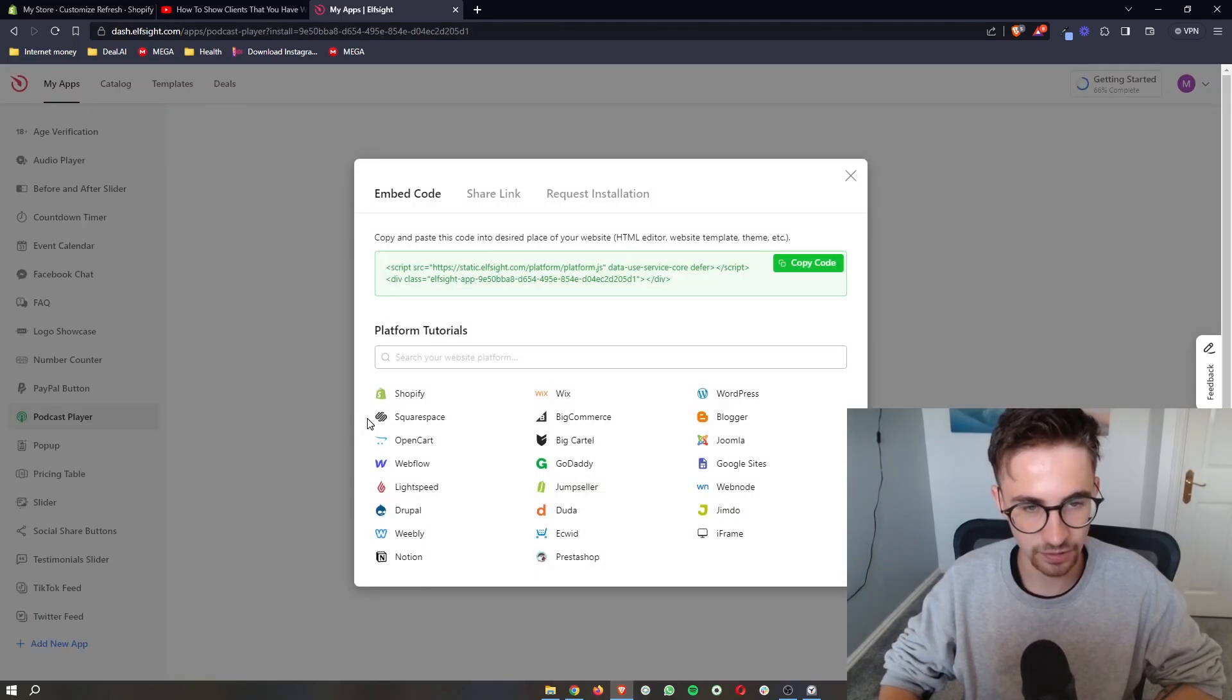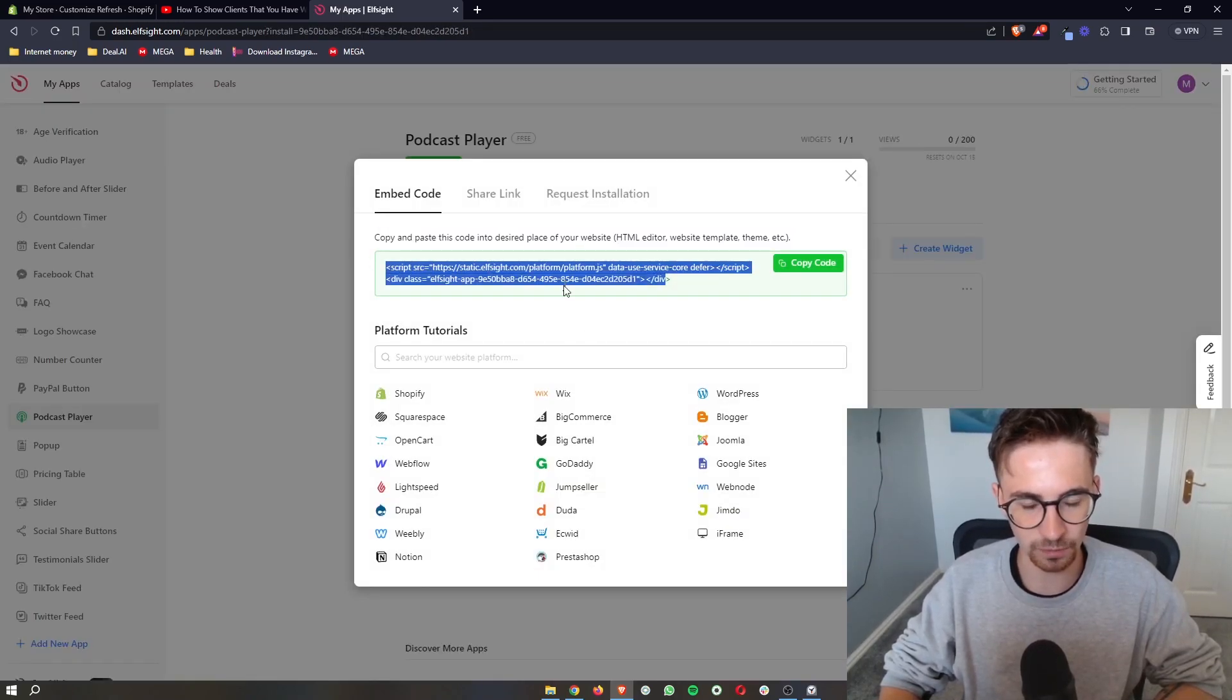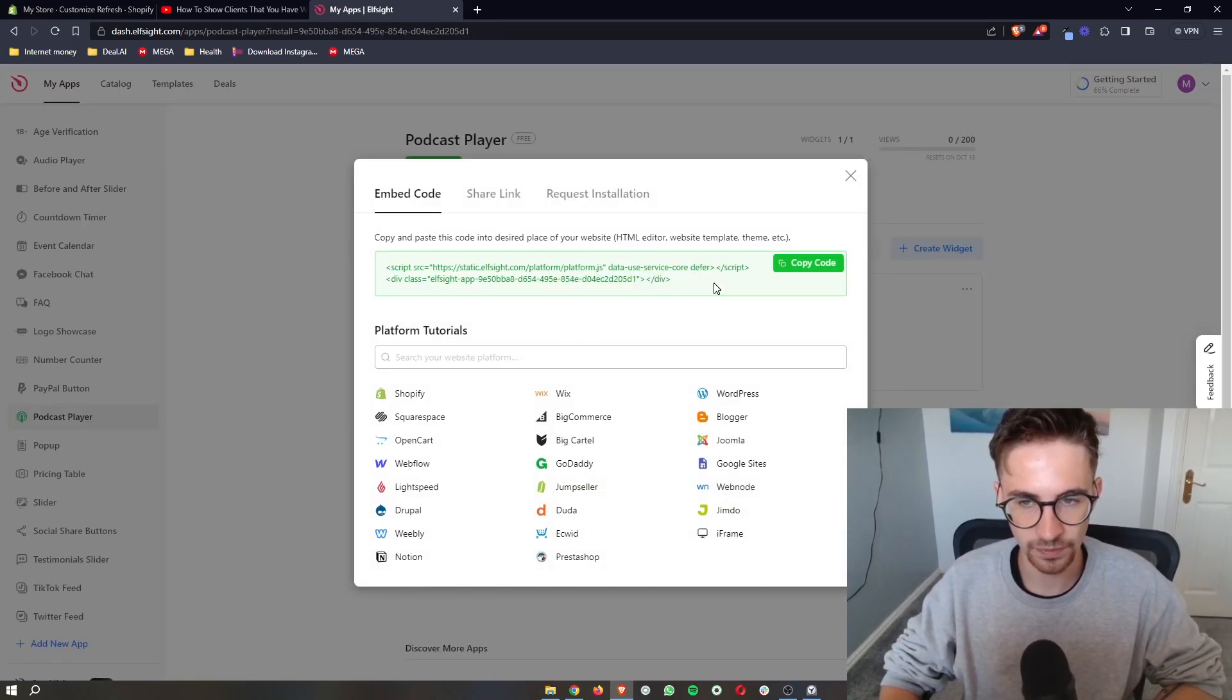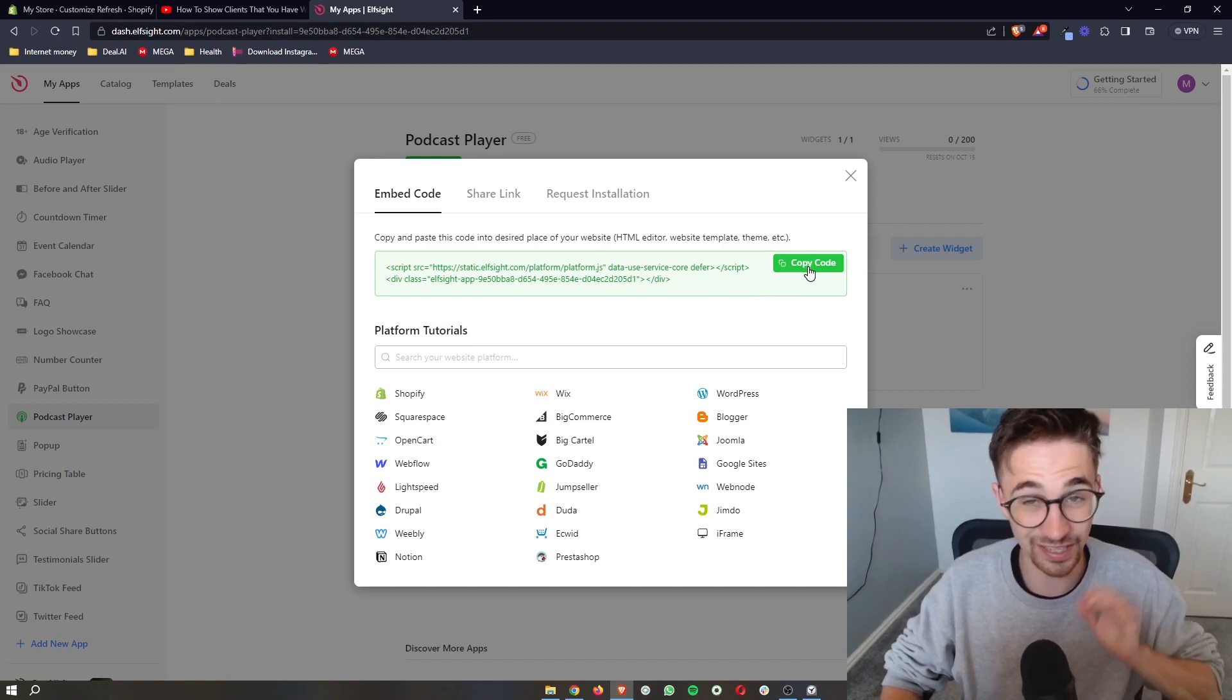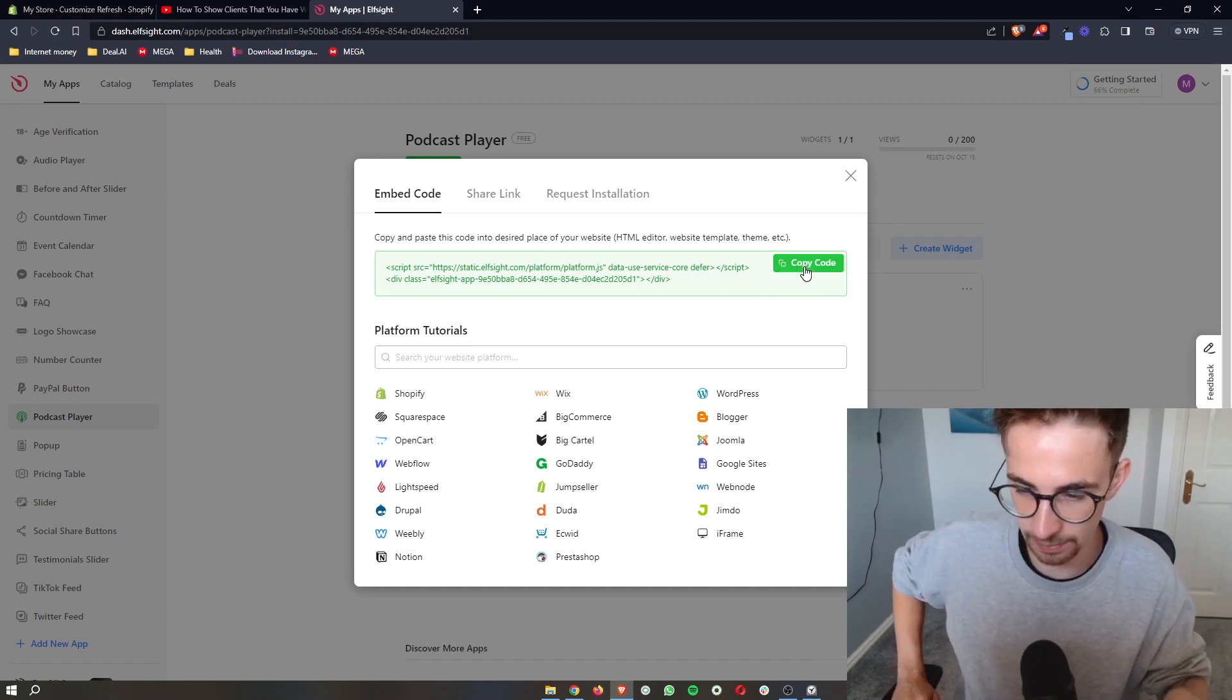Just click on select. It's then going to take you through and give you this piece of code. All we need to do from here is it is literally a case of copy and paste.